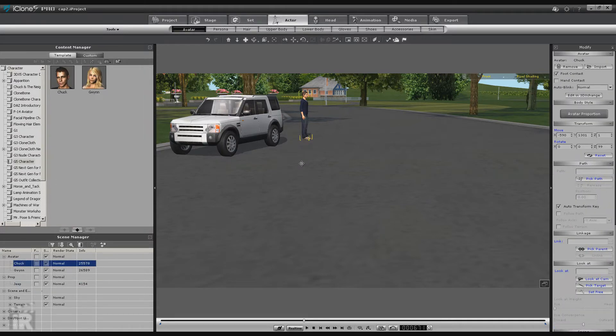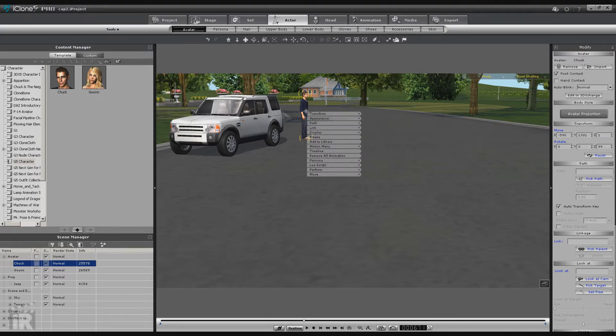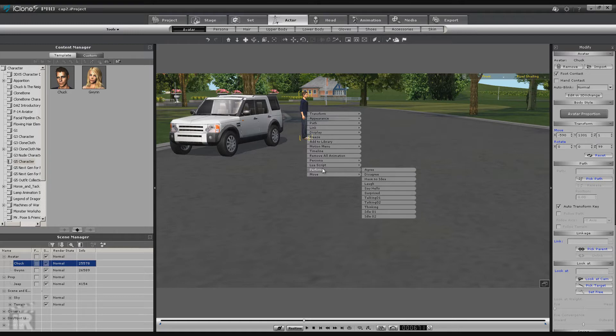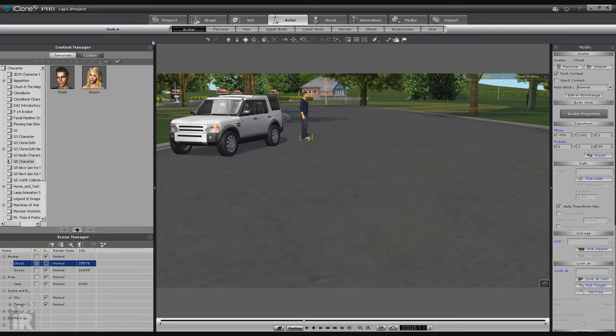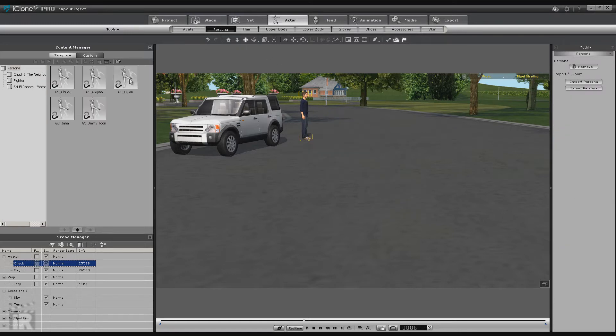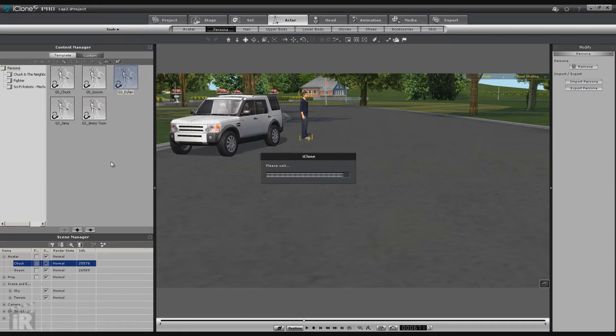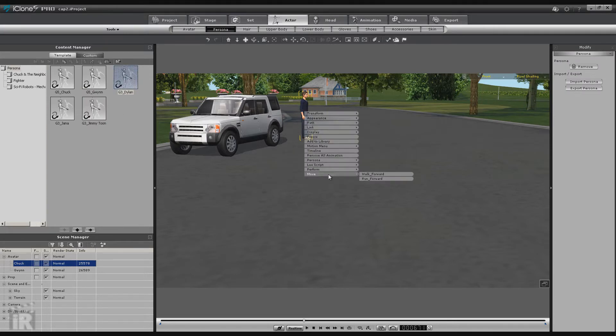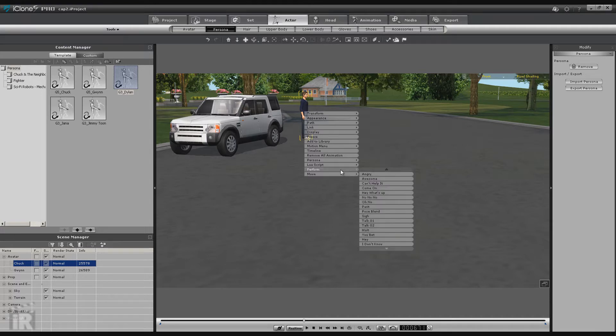Okay, now that's finished. Now we select Chuck. Now Chuck has a persona built in just like Gwen does, and personas have scripts that go with them. You'll notice he has a Move and a Walk Forward and he has some Perform commands. Now you can also go to Persona and we could load up the G3 Dylan persona and that changes things. He has Move with a Walk and a Run plus different Perform commands.